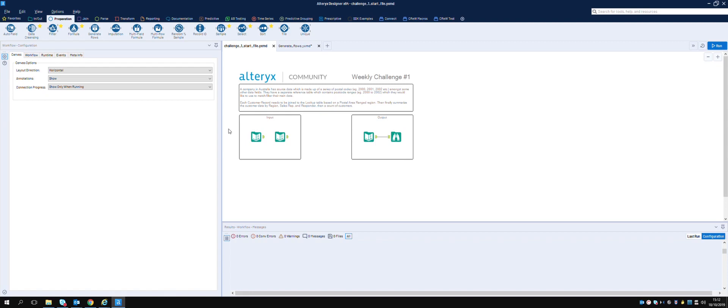Welcome back to the weekly challenges. This is a second attempt, a second challenge that we're doing, although confusingly it's actually weekly challenge number one because the first one we did was the beginner weekly challenge number two. So this is an intermediate level one.